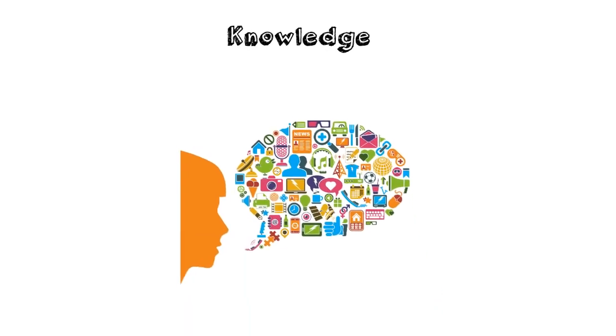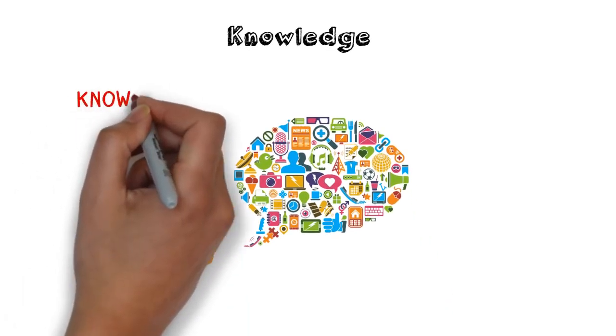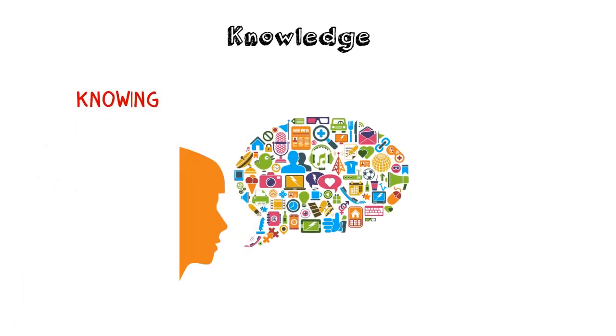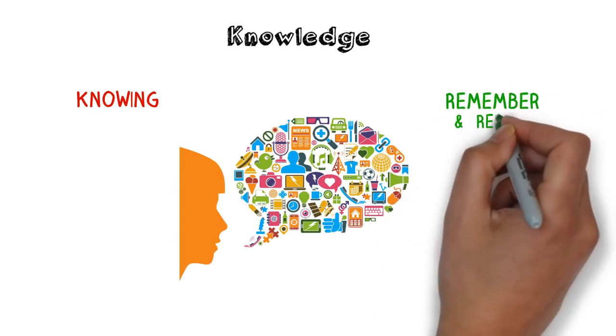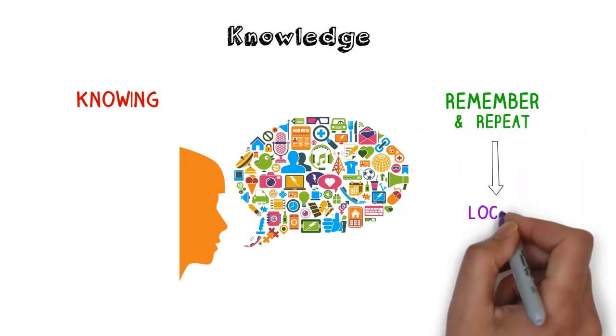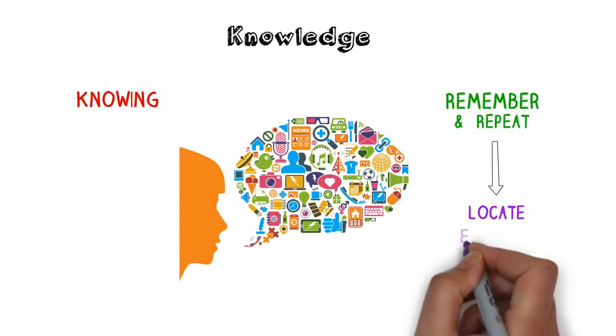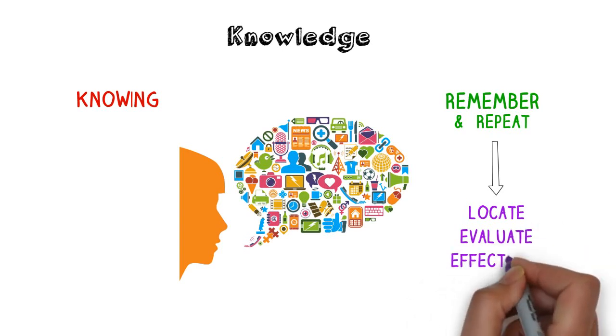Although students must acquire knowledge, learning content is not enough. Today, the meaning of knowing has shifted from being able to remember and repeat information to being able to locate, evaluate and use information effectively.